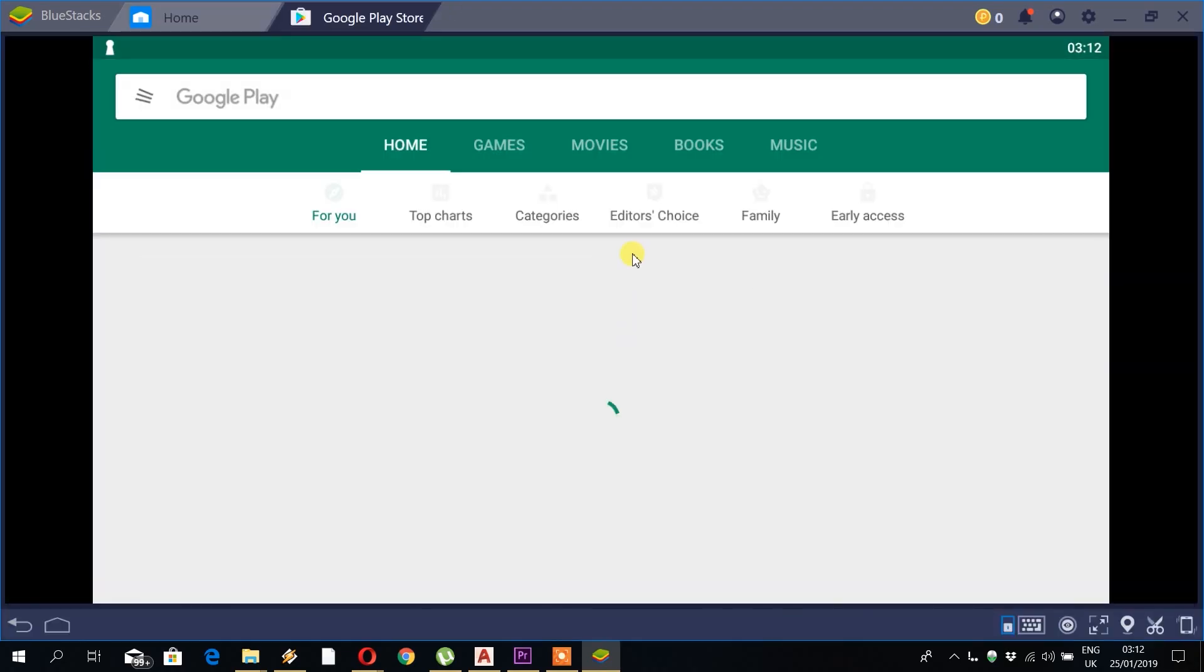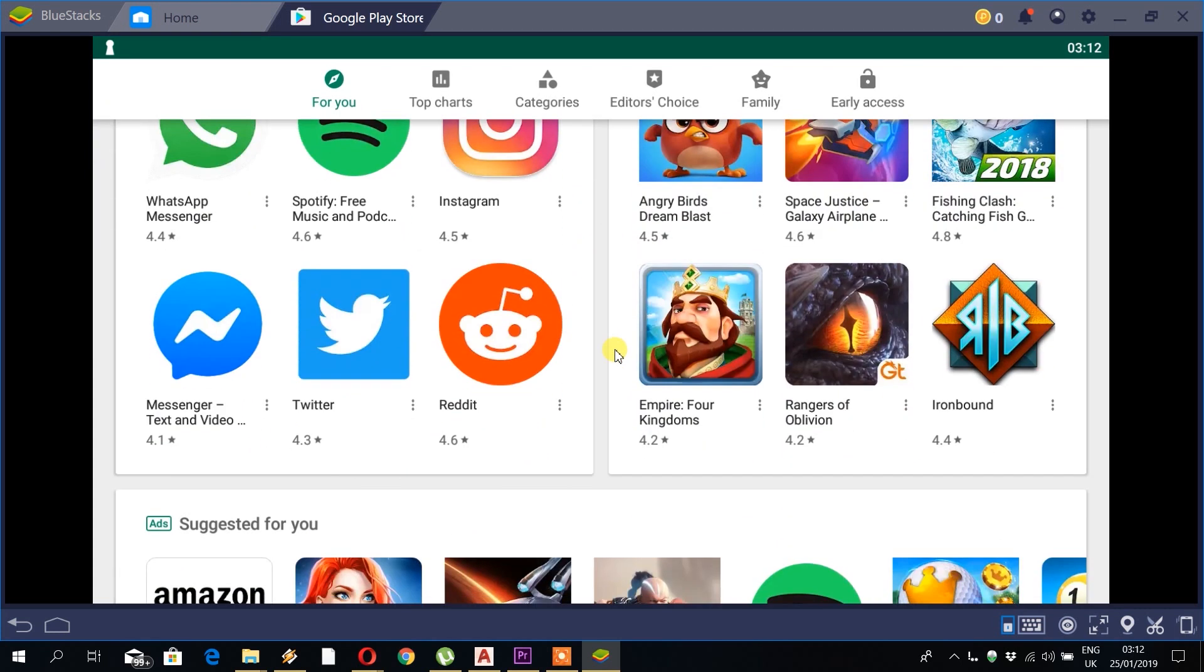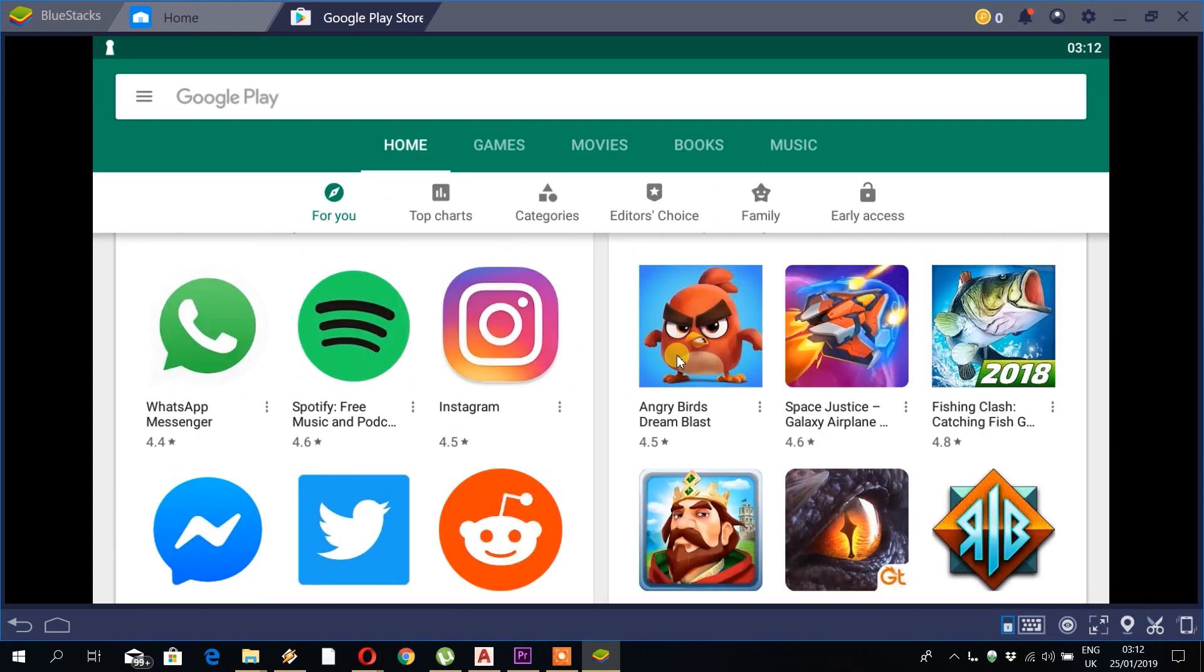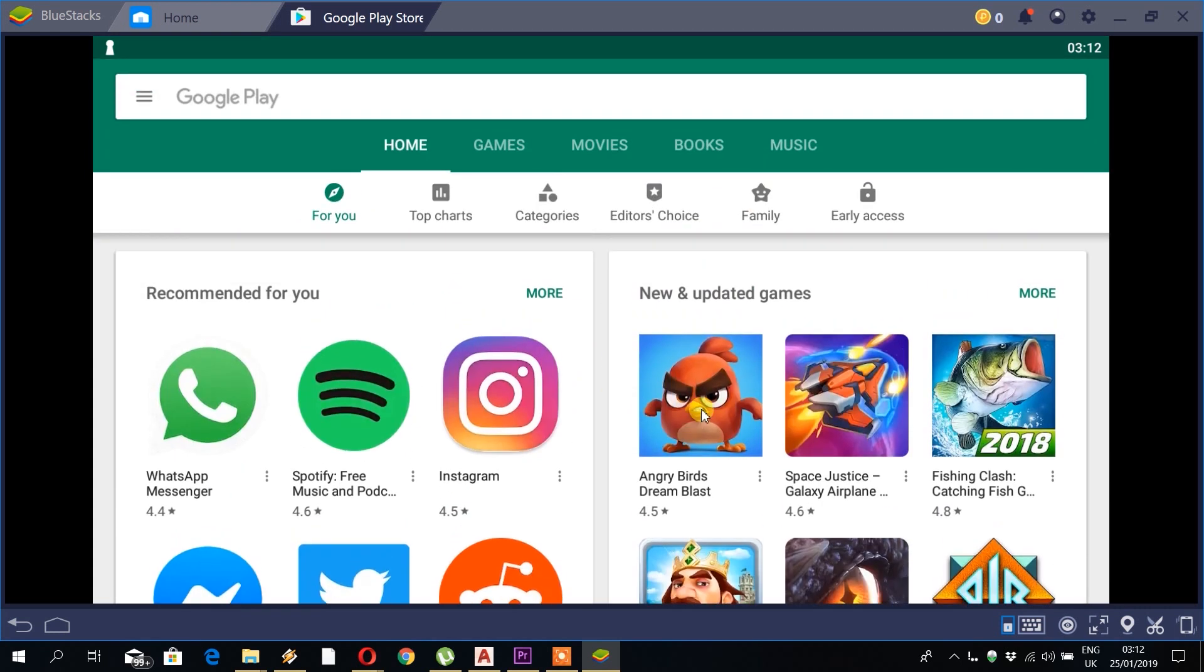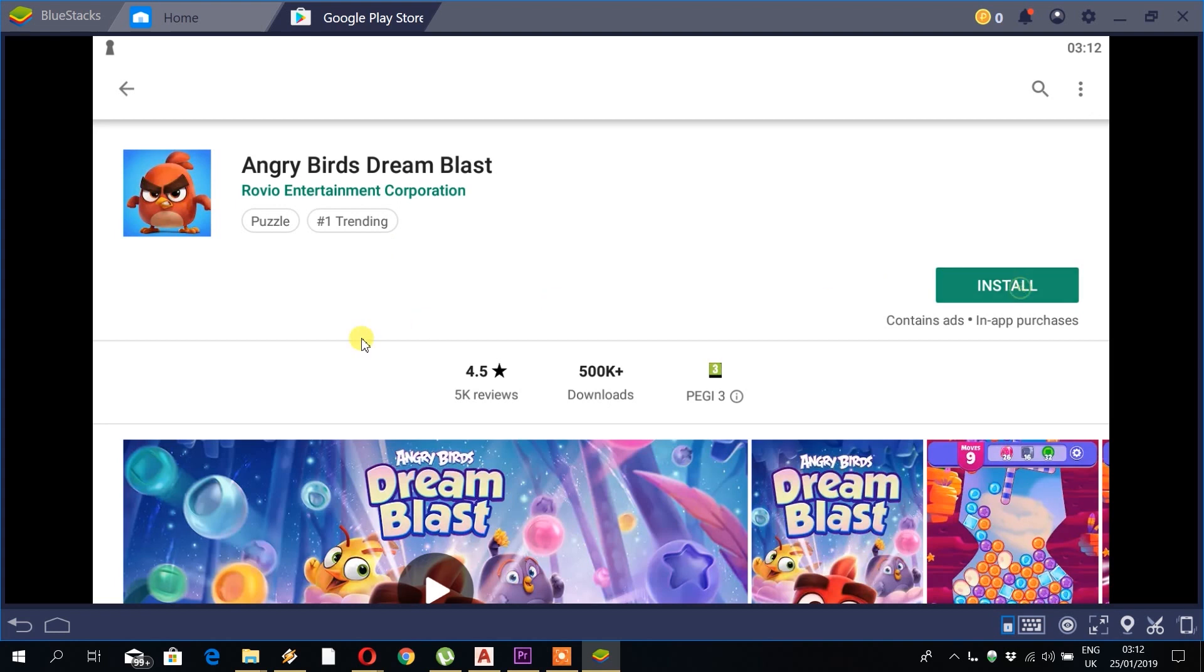Okay, next we will take a look at the Android apps market. As you can see, the apps market is laid out exactly as you would see on a phone.